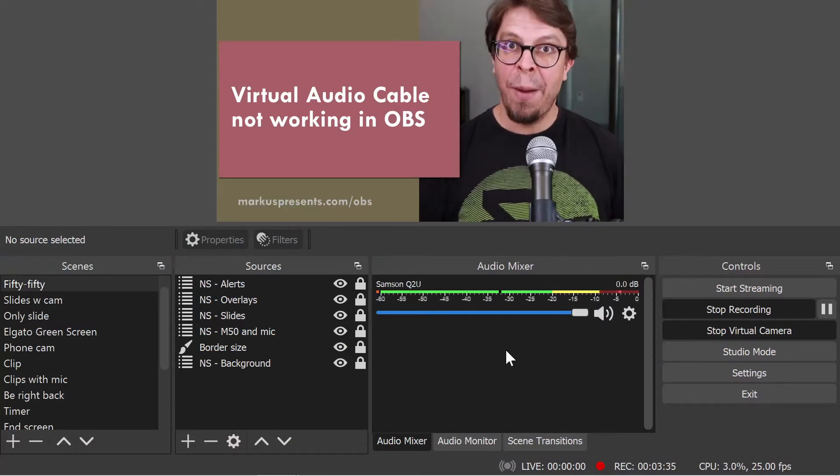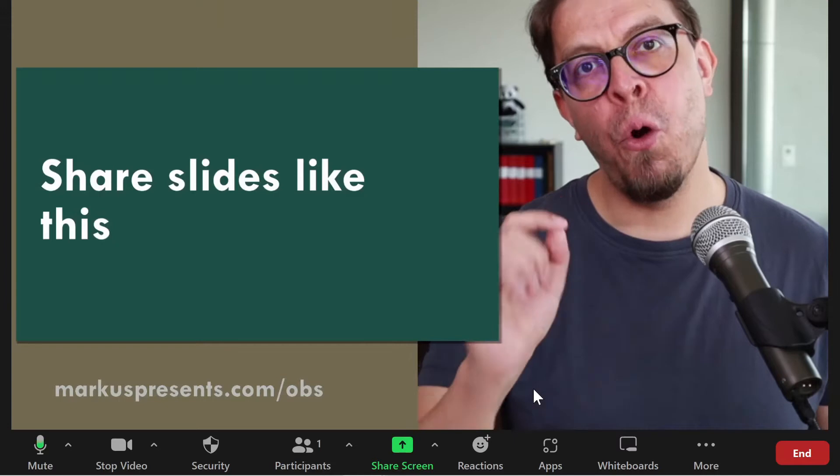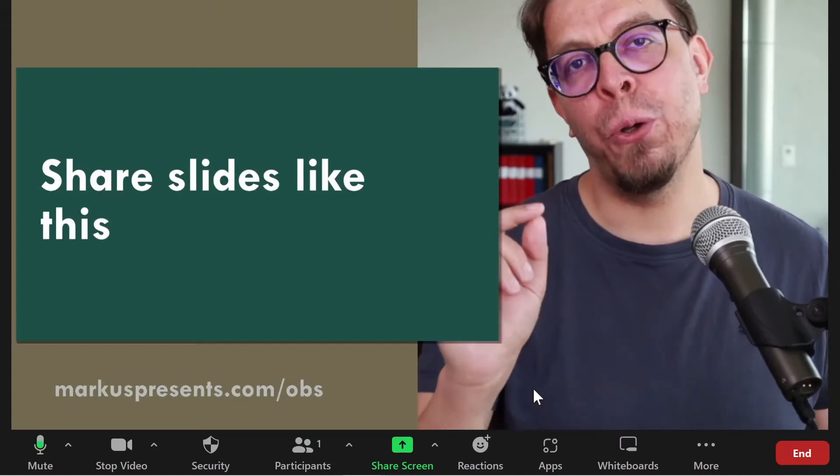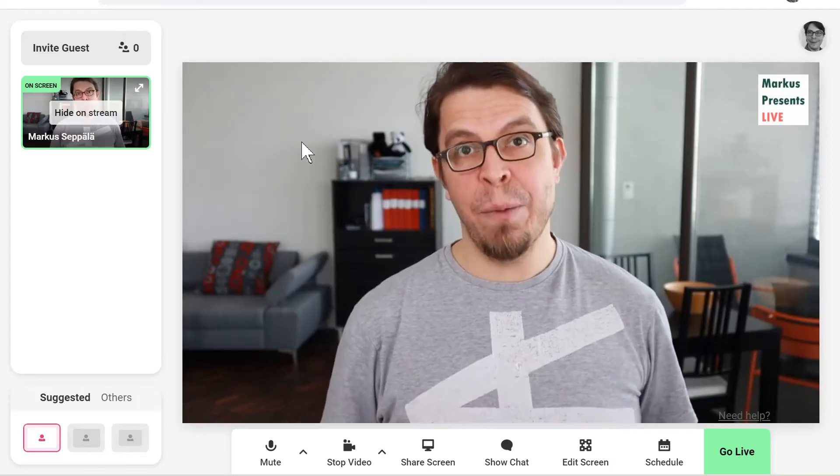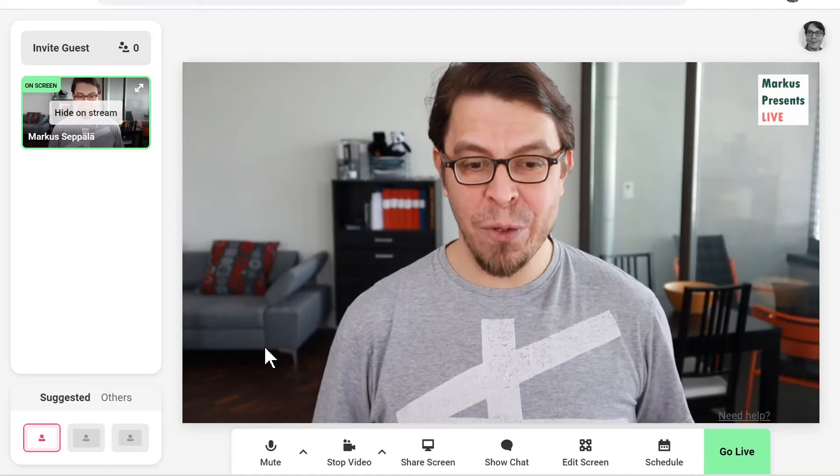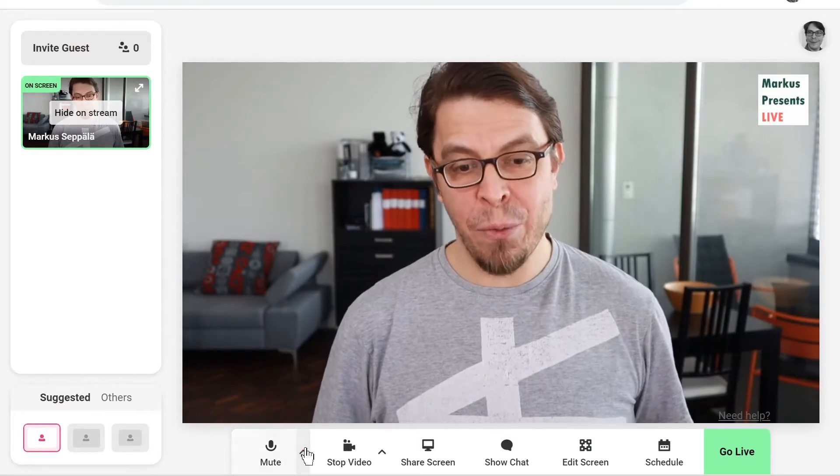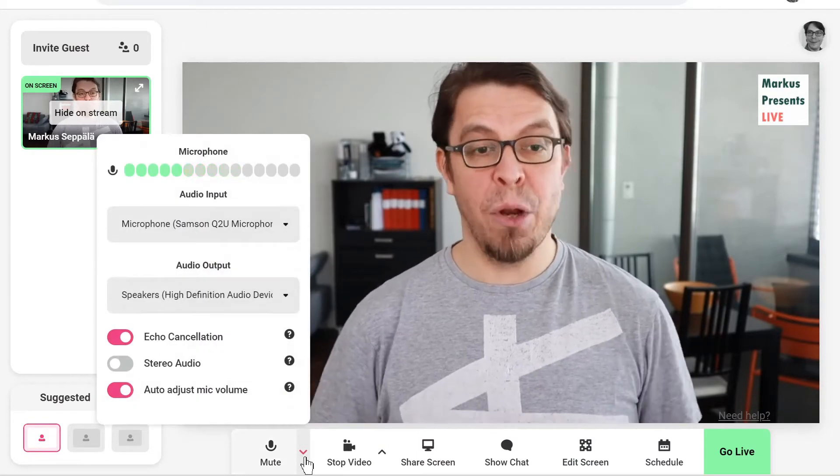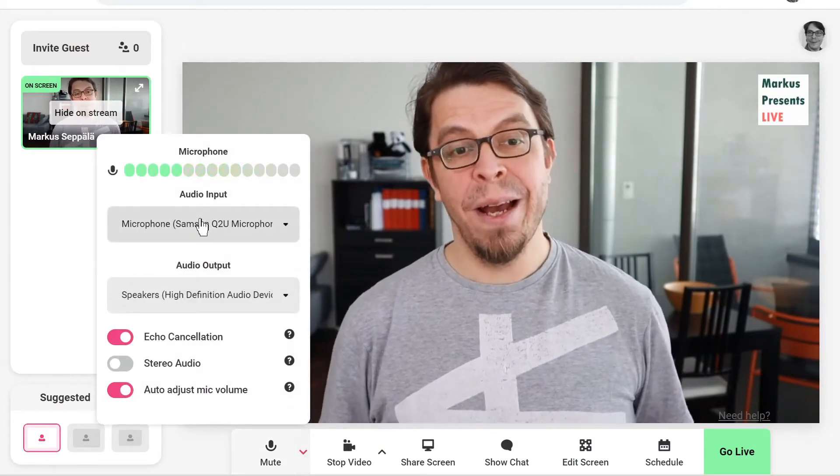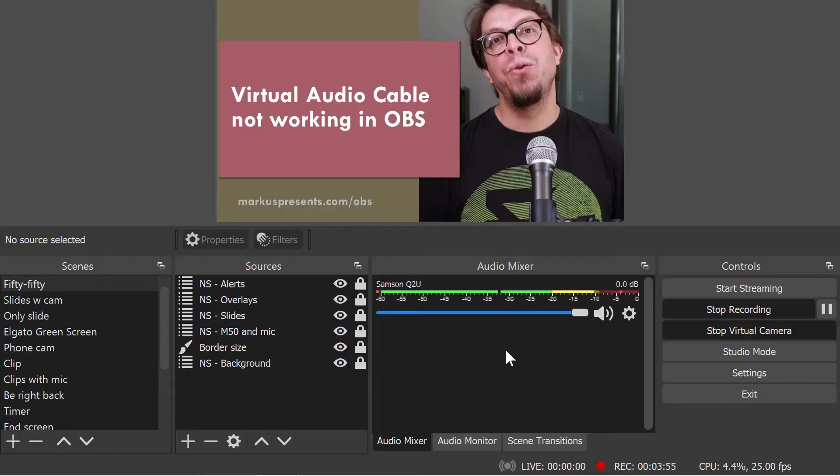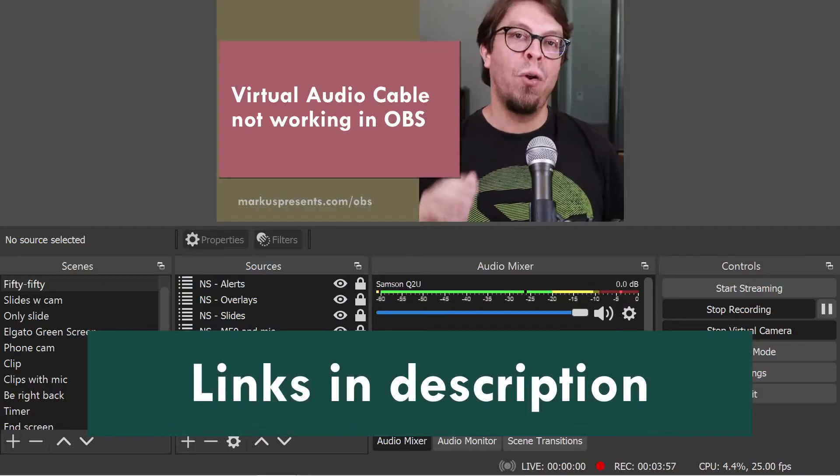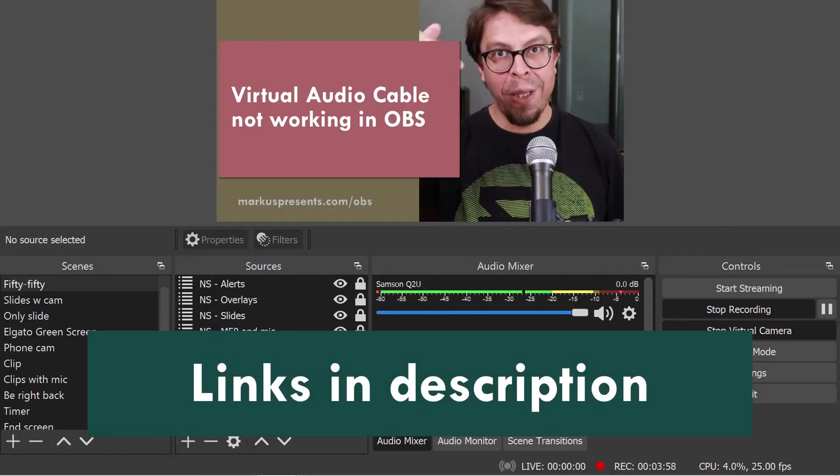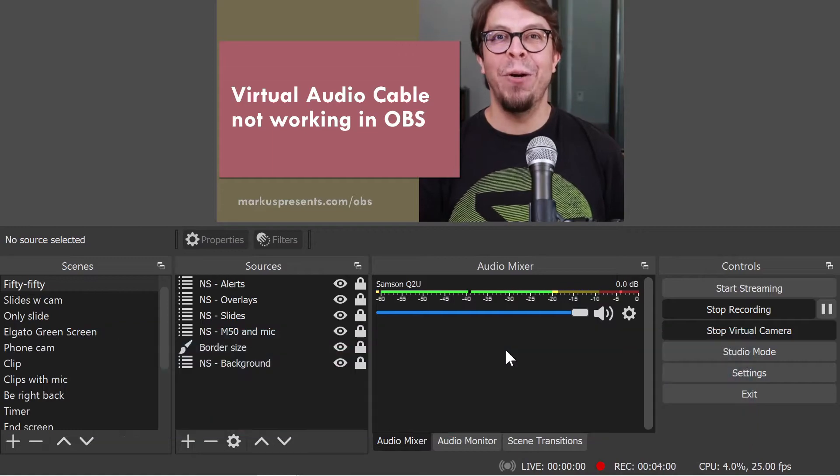The other application could be a video conferencing software. We're going to use Zoom as an example. It could be a web-based live streaming studio like Melon or StreamYard, or really any other application that uses a microphone. Make sure that you have downloaded the virtual audio cable with the link in the description below the video.